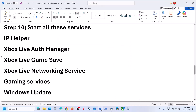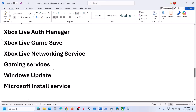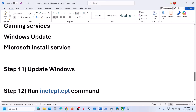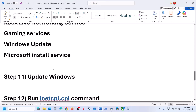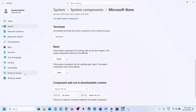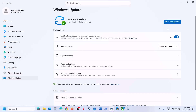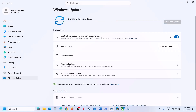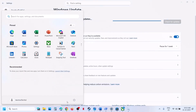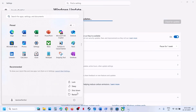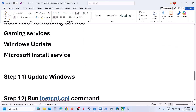The next step is to update Windows to the latest version. Go to Windows Update or Update and Security and click Check for Updates. Once all updates are installed, restart the computer and check.